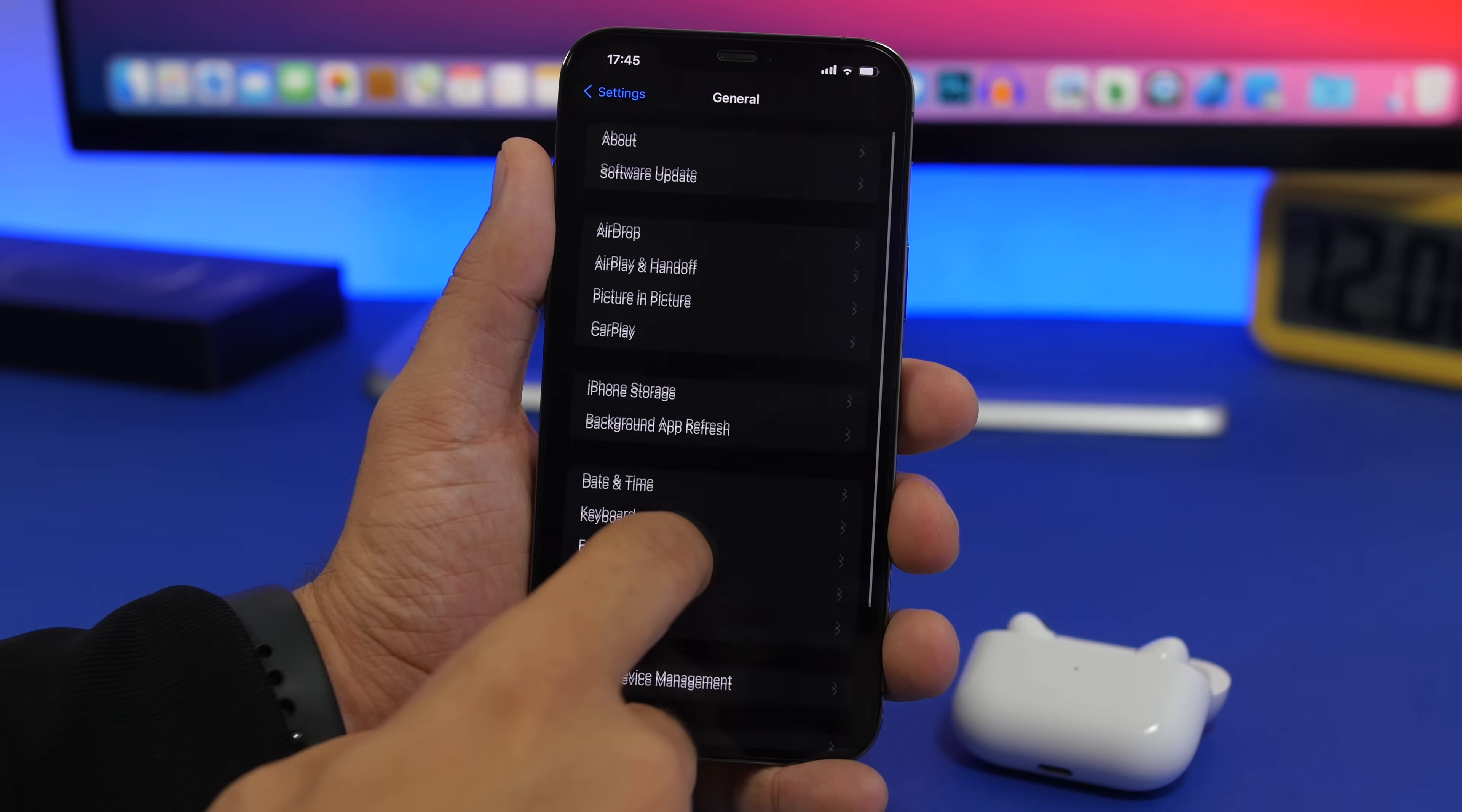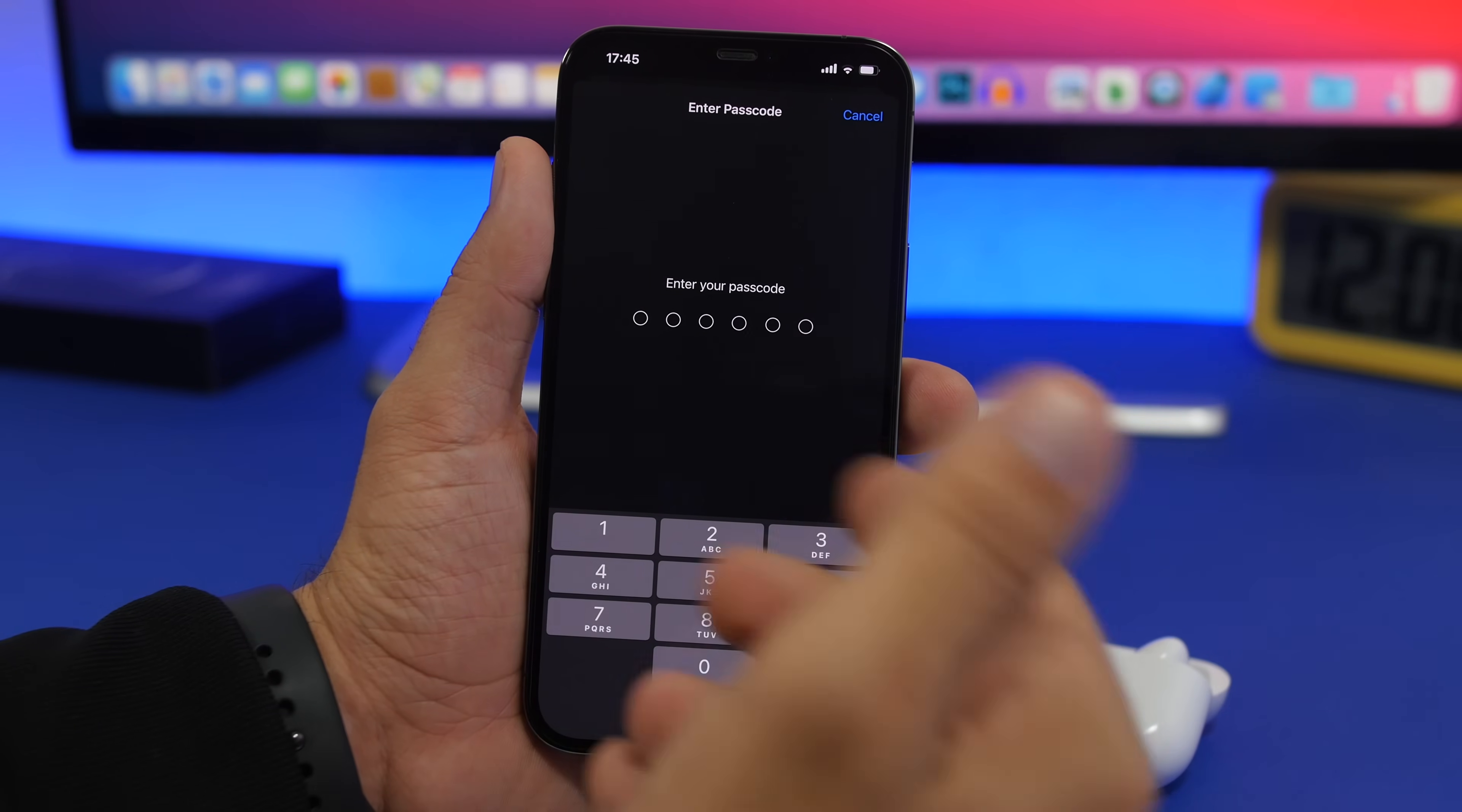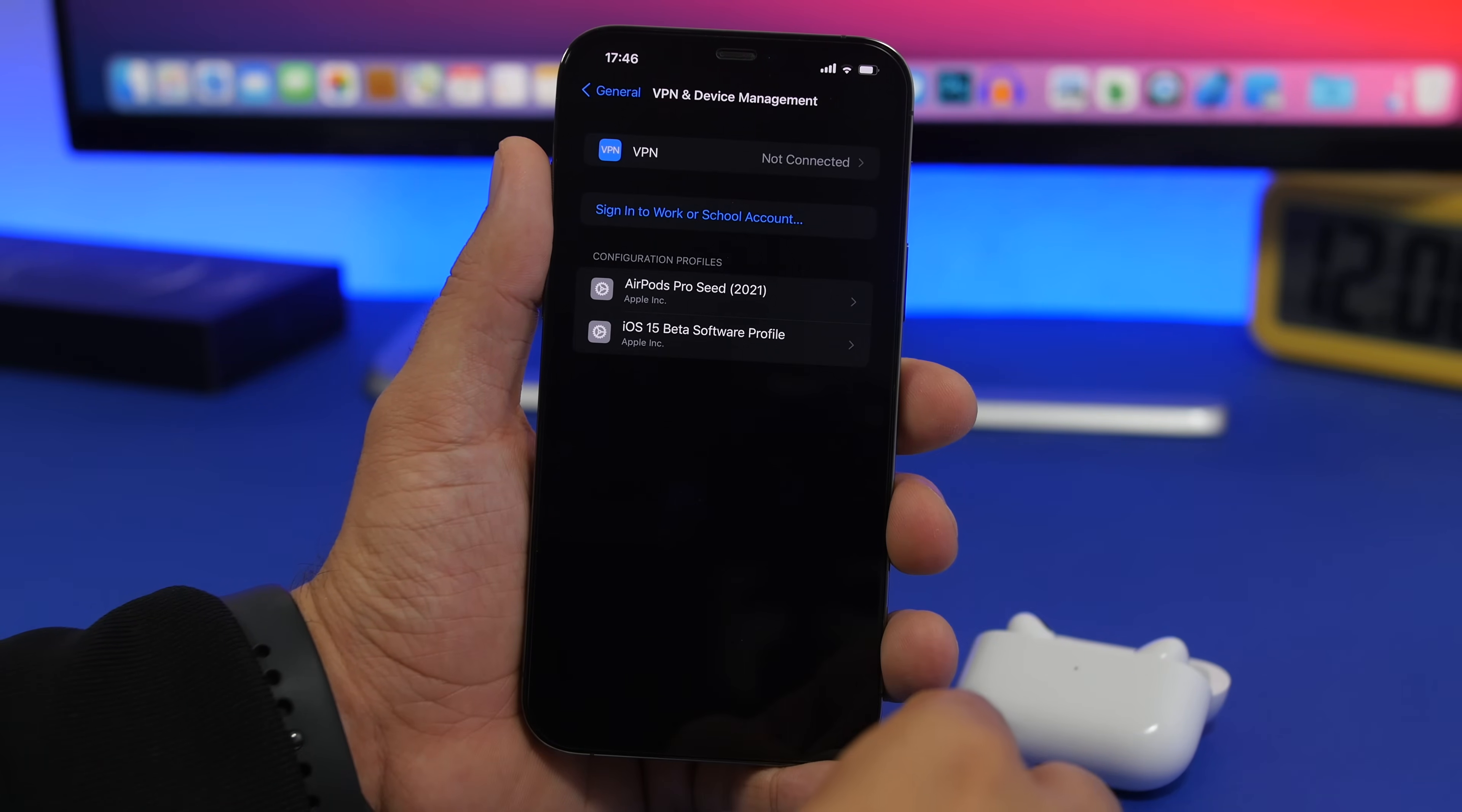Once you have downloaded the profile, you can go to your settings and go to general. Right here, make sure you go to VPN and device management and you will find here the downloaded profile. You tap on it and you will see the instructions right here. You tap on the install button and enter the passcode of your iPhone. Once you have entered the passcode, just go through the process right here: click install, click install there once again, and click done.